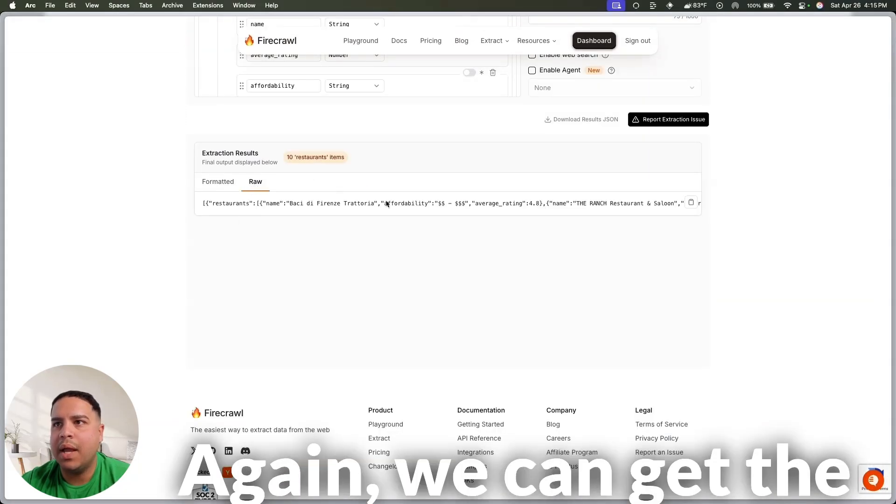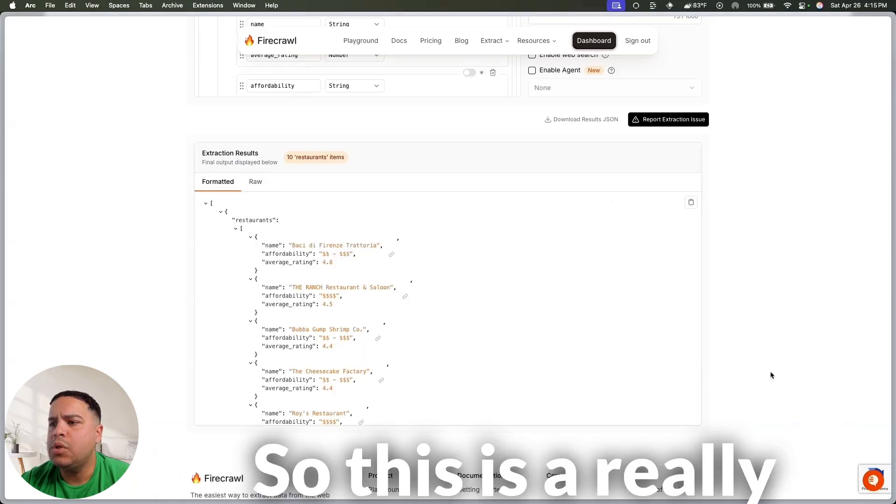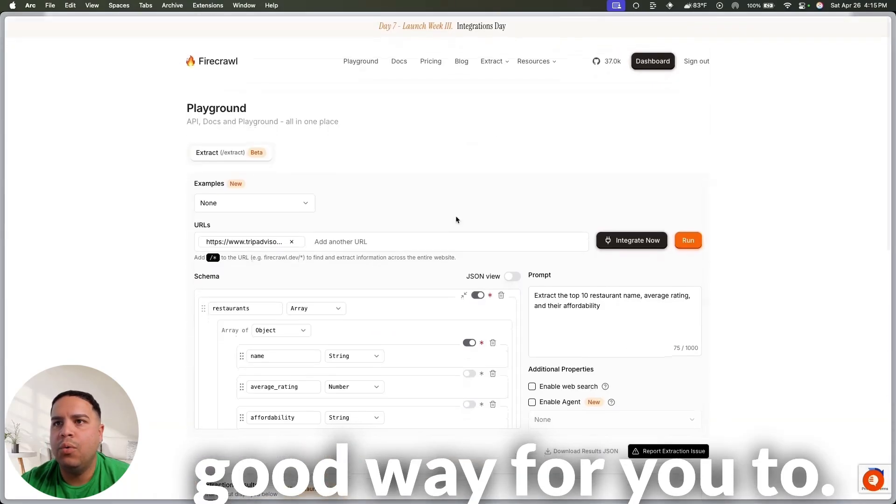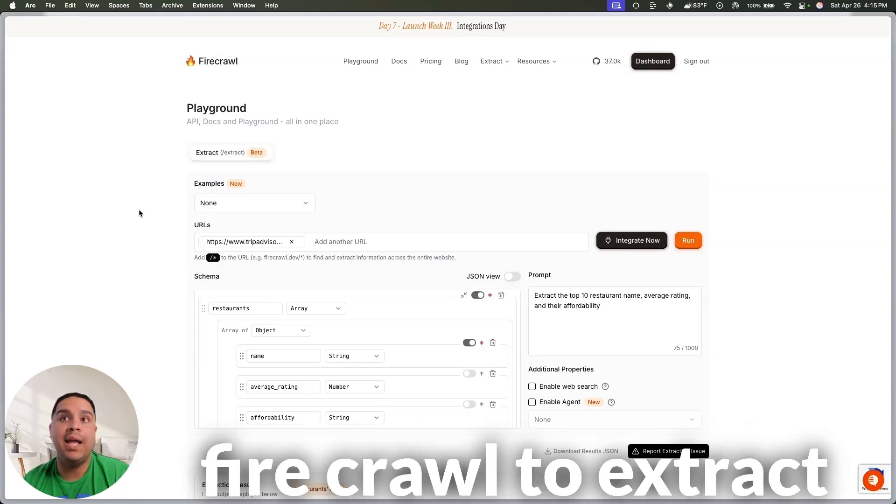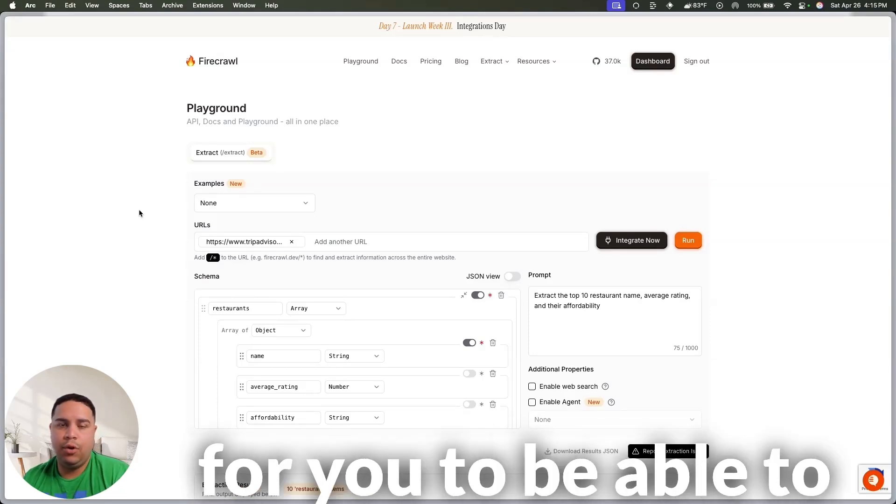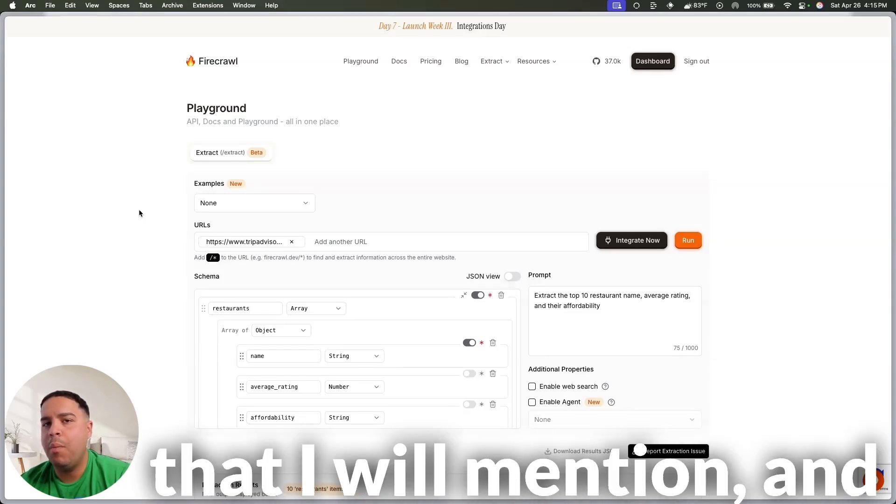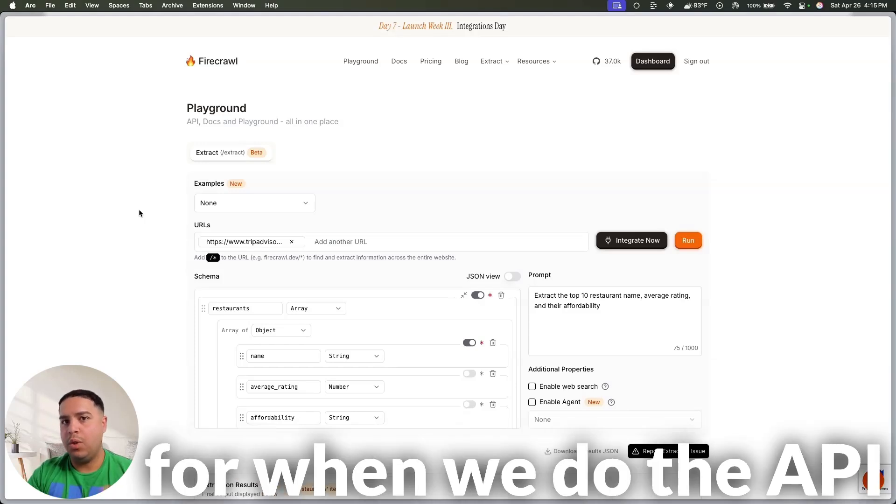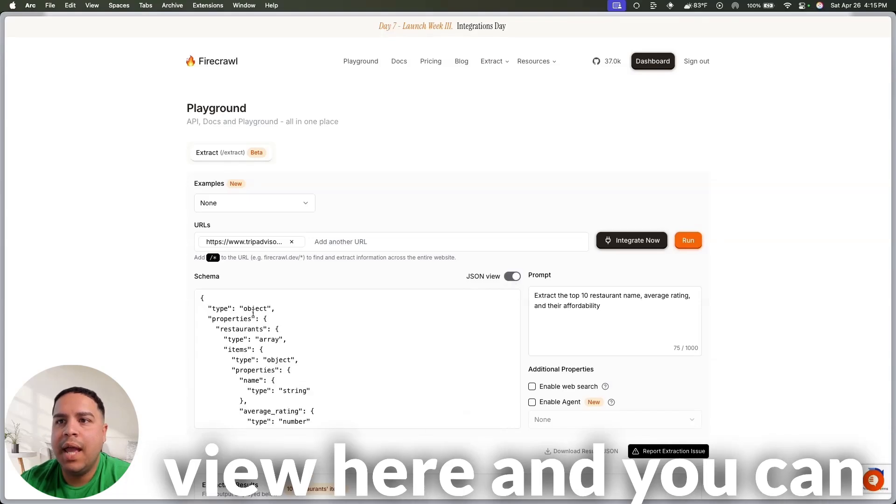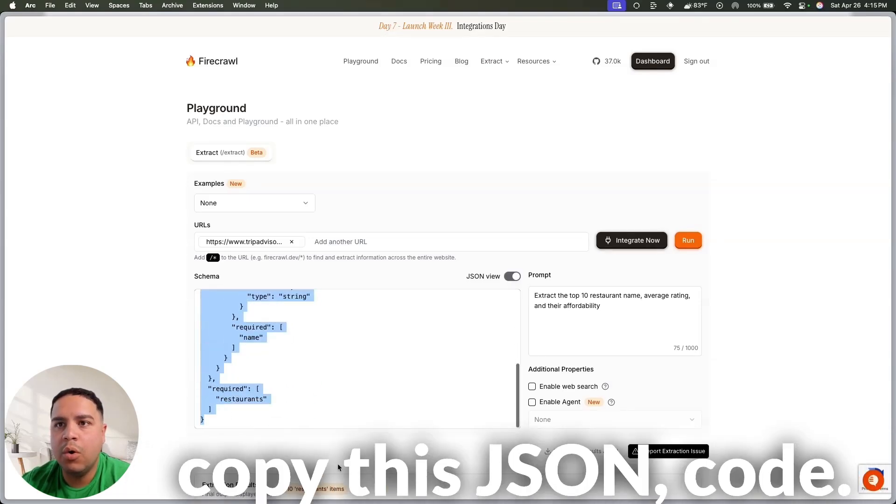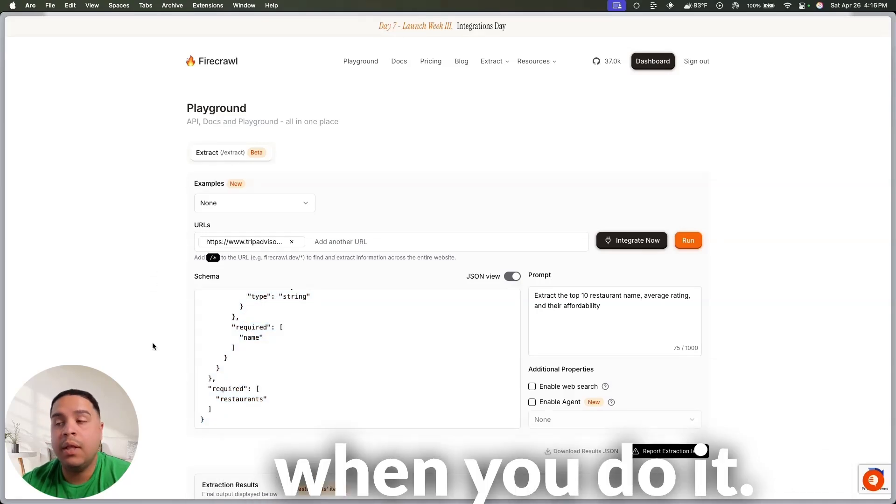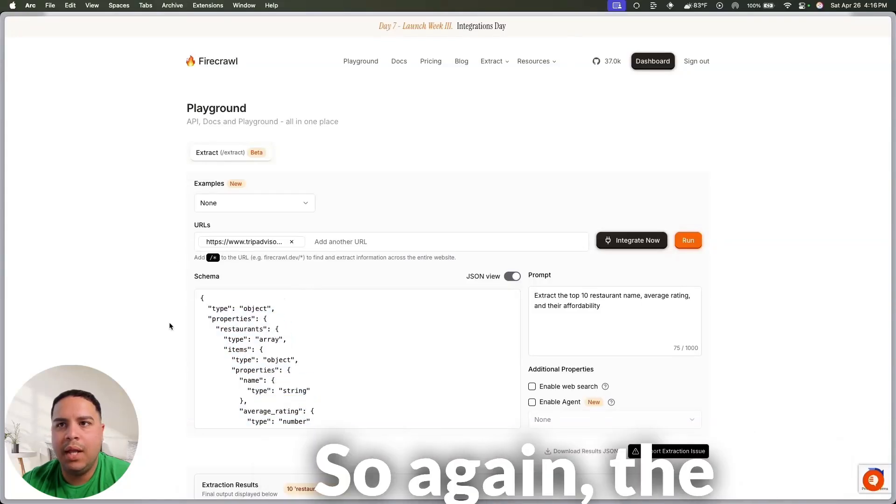Again, we can get the raw data here as well. So, this is a really good way for you to go and extract the exact data or guide FireCrawl to extract the exact data that you need in order for you to be able to access what you want. Now, one quick thing that I will mention, and this will be significant for when we do the API or the MCP video, is that you have the JSON view here, and you can copy this JSON code and paste it into the API configuration when you do it, and that will help you get exactly what you need.